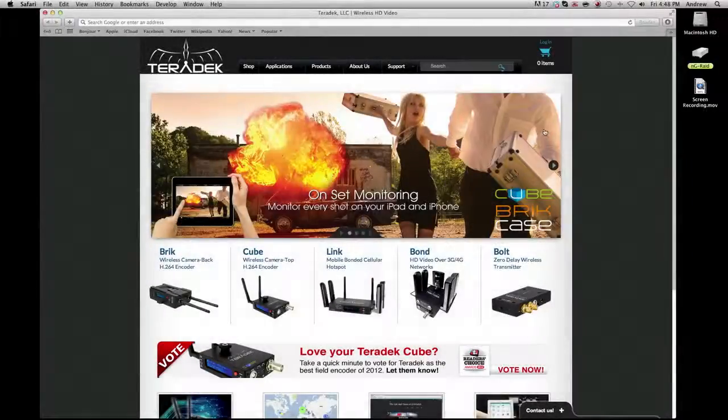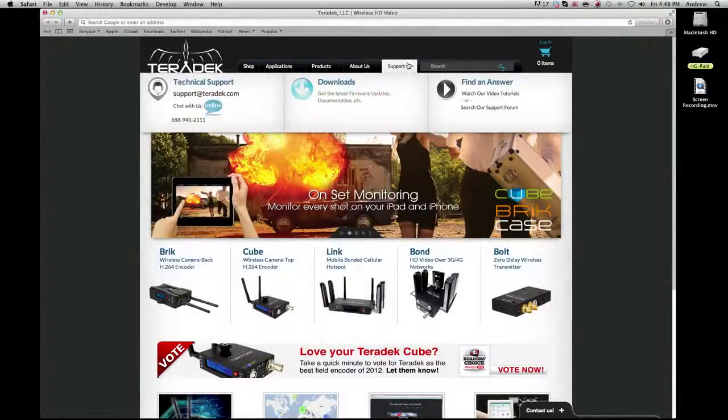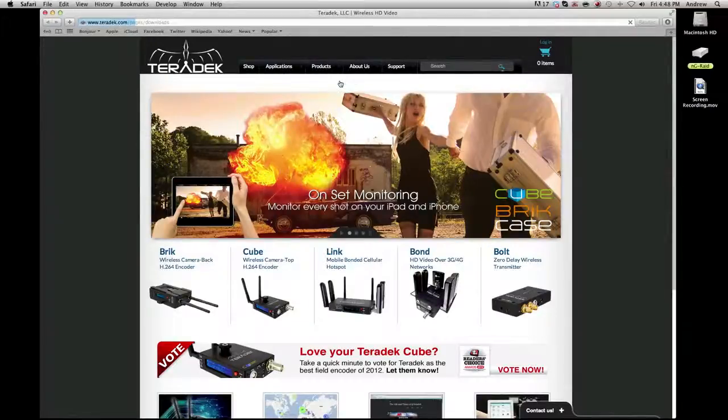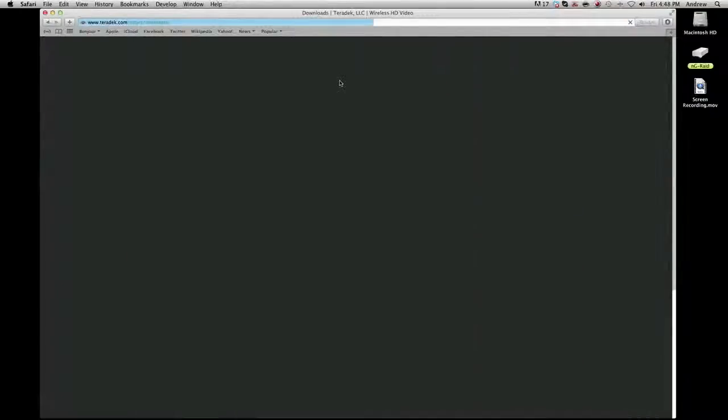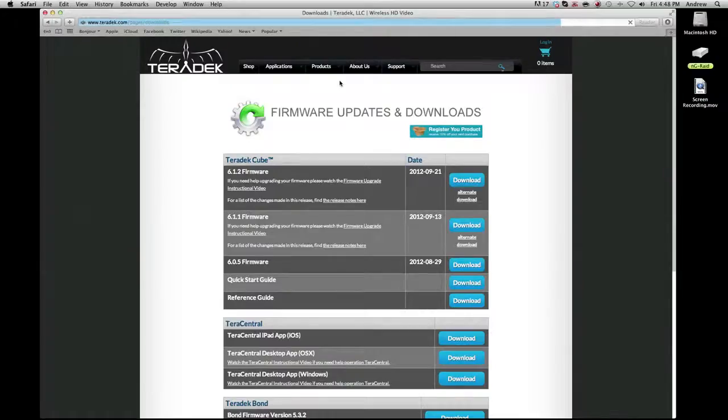First, download the latest firmware update from teradek.com/pages/downloads. There's a direct link in the description of the video.